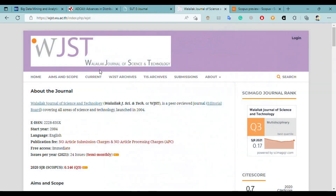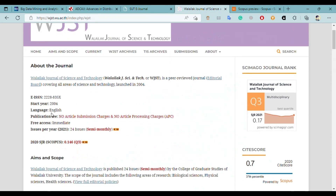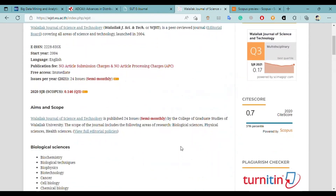The last journal is Valley Lake Journal of Science and Technology. It's also a good journal covering all areas of science and technology, and it was launched in 2004. It is clearly mentioned that there is no article submission charge or article processing charge applied — you don't have to pay any money to publish your research here. The language of the journal is English, and you can publish any type of research paper, including survey or technical papers.